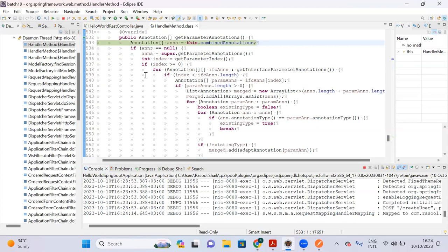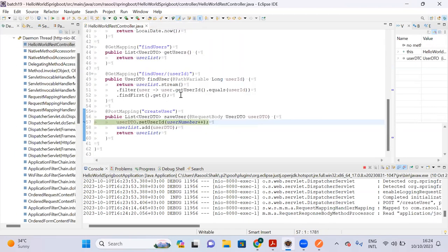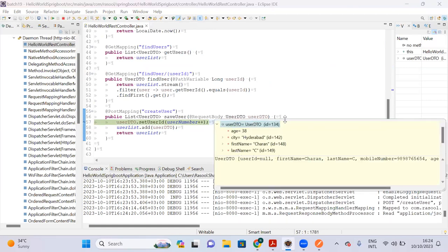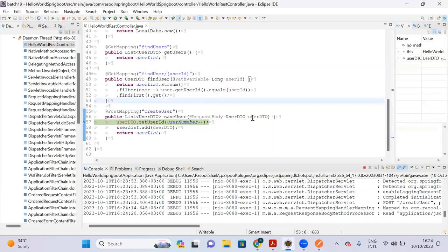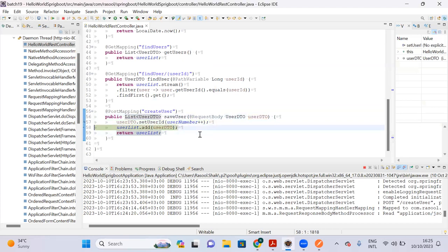The request came to the dispatcher servlet and then to our controller. You can see here, if you put the cursor on the userDTO object, all the data that came to our controller is visible — age, city, first name, last name, mobile number — and user ID is null because we are not passing user ID from Postman; we are generating it dynamically.